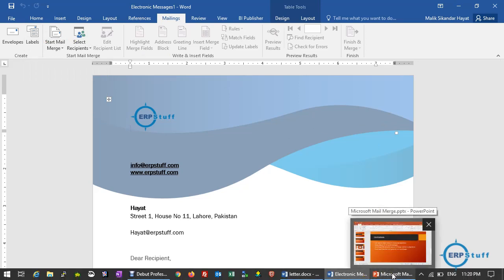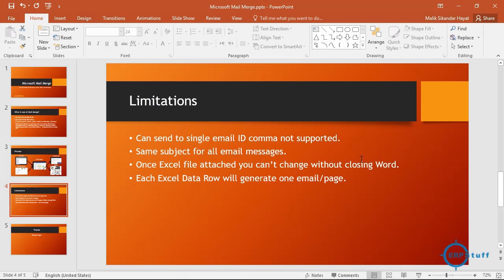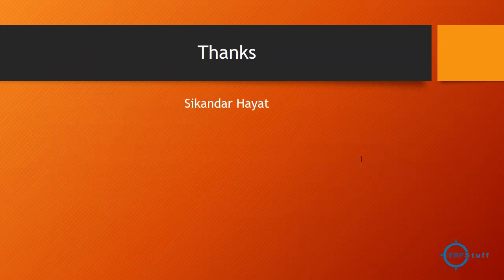This is how mail merge can be used for printing letters, sending emails, or whatever you need. Please share your feedback, and if you face any challenges, ask your questions. It is very straightforward — all it requires is practice. I've helped different users who were doing things manually; with mail merge, what used to take days can be done in a few minutes. Thank you very much, Allah Hafiz.